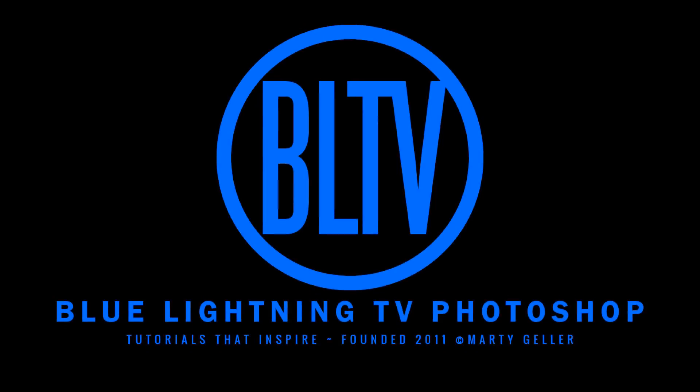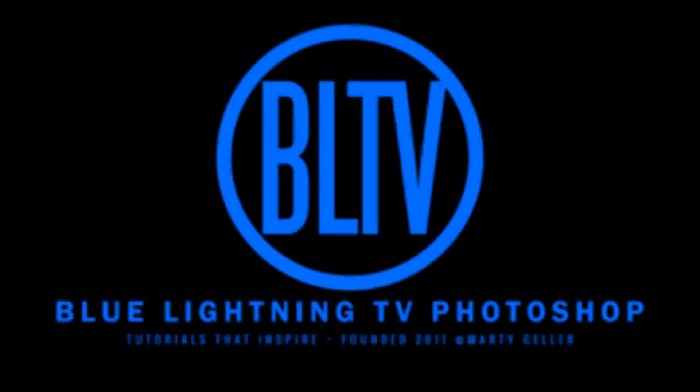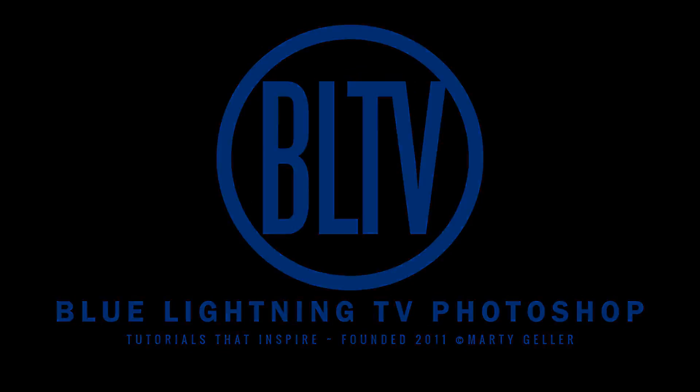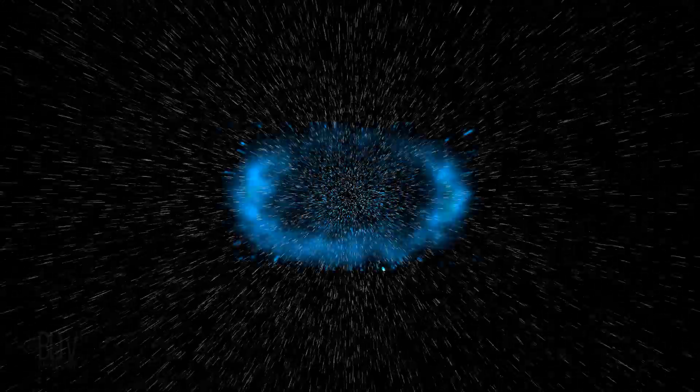Hi, this is Marty from Blue Lightning TV. I'm going to show you how to create the awesome look of Hyperdrive in Deep Space.